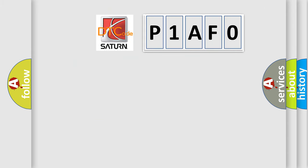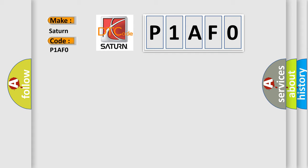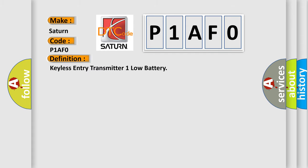So what does the diagnostic trouble code P1AF0 interpret specifically for Saturn car manufacturers? The basic definition is keyless entry transmitter one low battery.